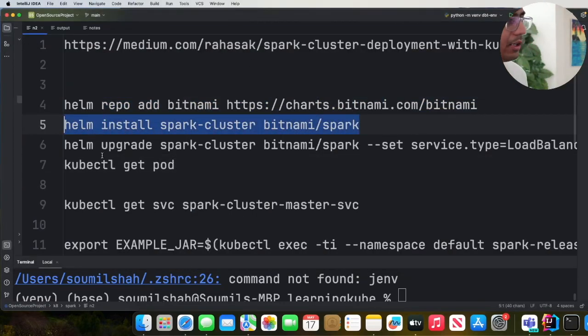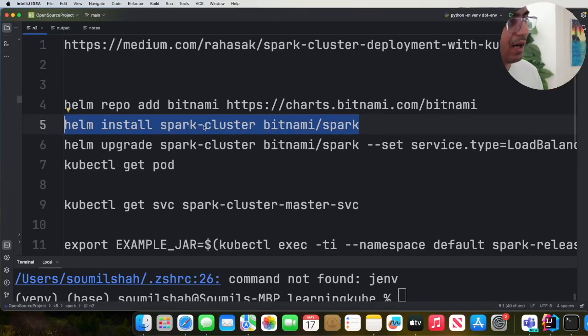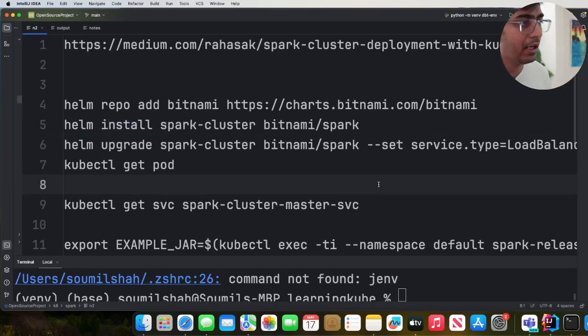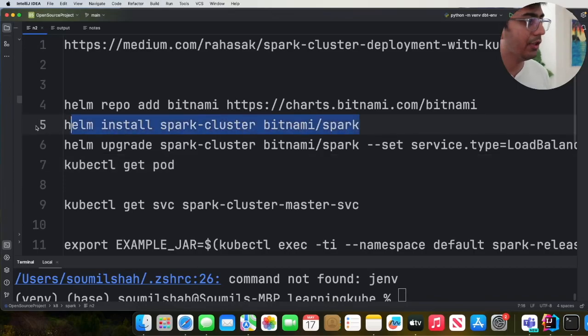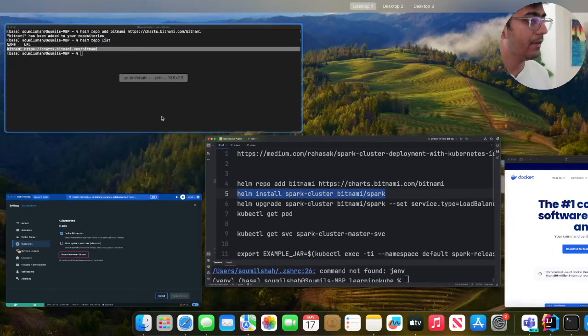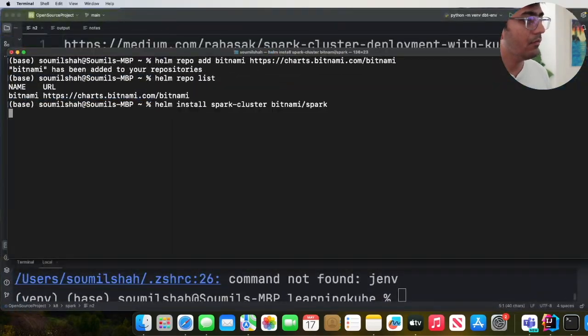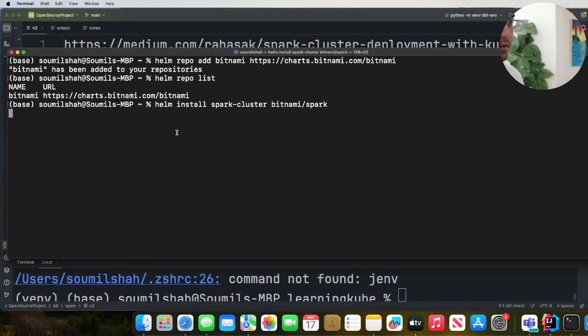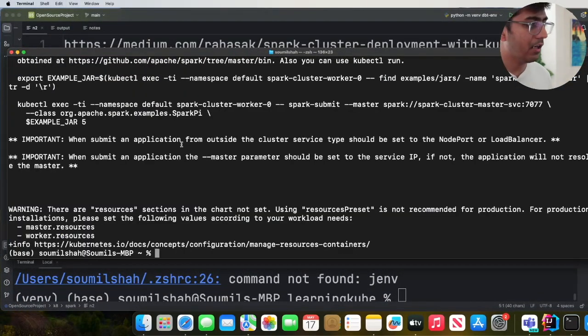So we're going to provide the command called Helm install spark-cluster. That's the name that we are giving and this is the repository name. So let's fire this guy. That's it guys. And you've got some commands. Great.